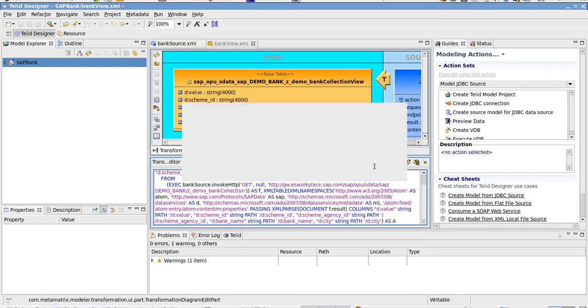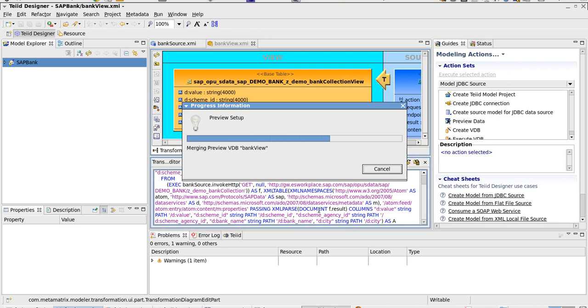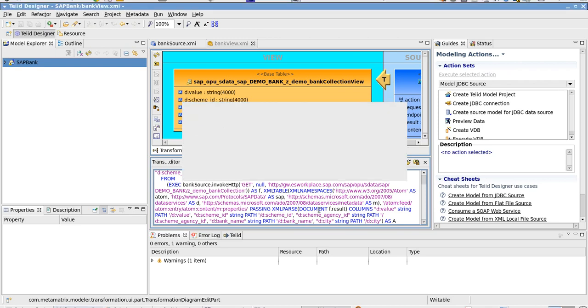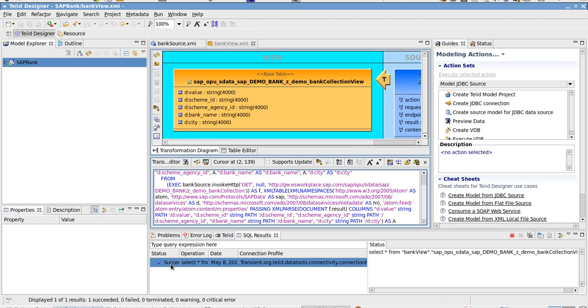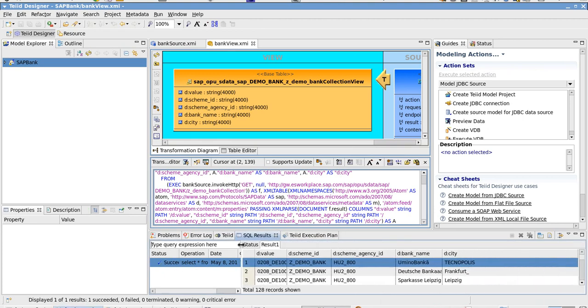Then we will proceed with the preview. You can see down below the query has started and it has finished. There's the results.